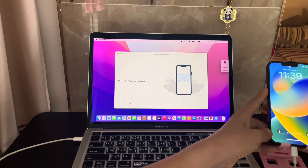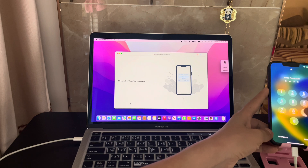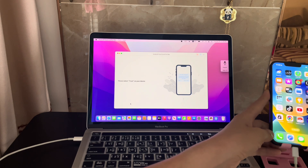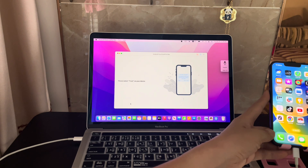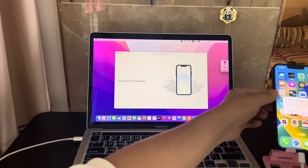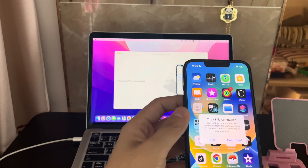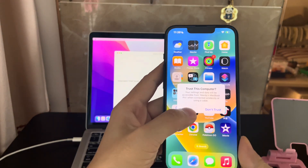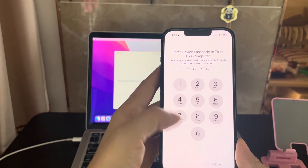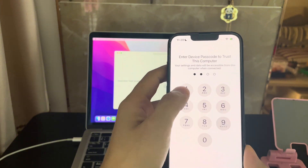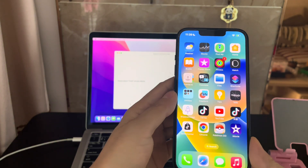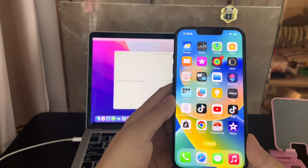Connect your iPhone to your Mac with a USB cable. Then unlock your iPhone with your passcode and tap trust. Enter your iPhone passcode to trust this computer.